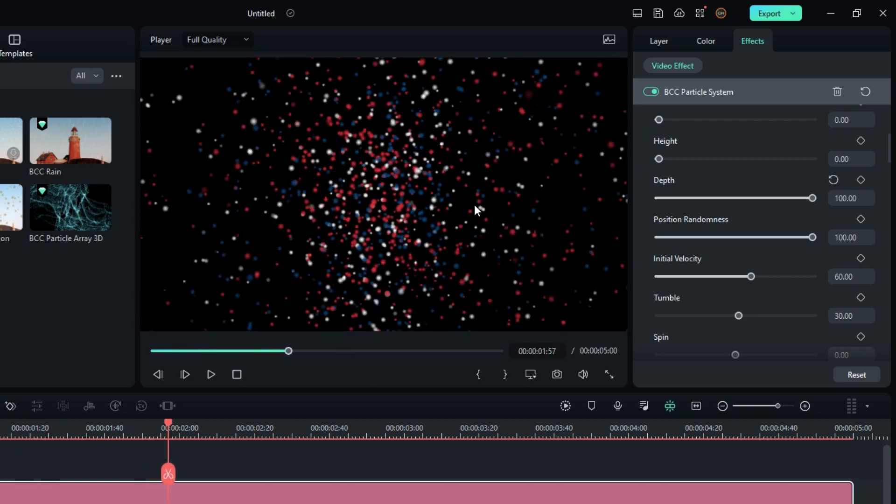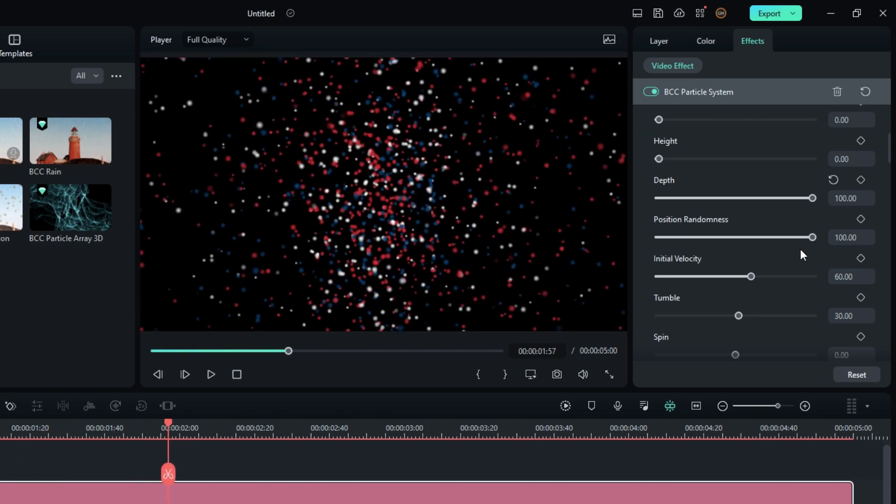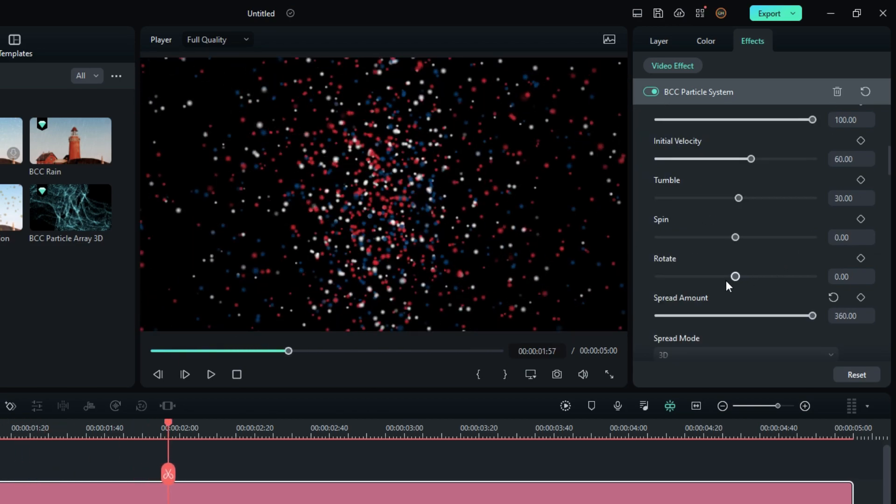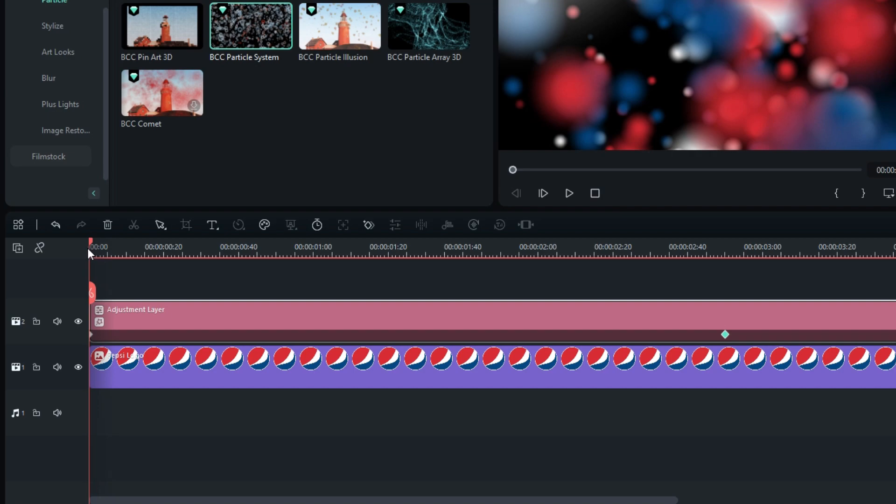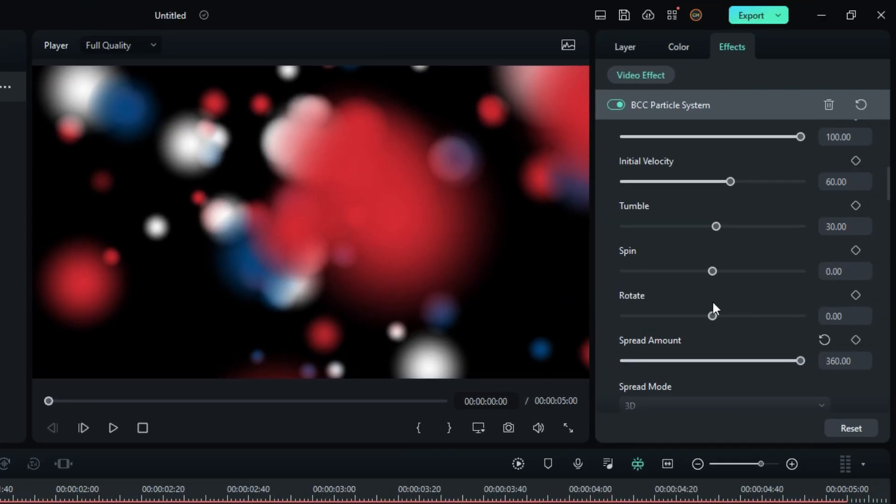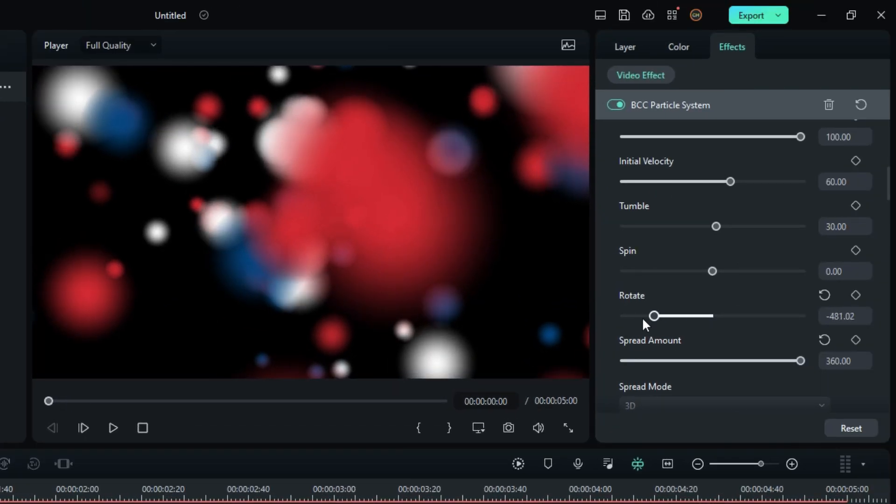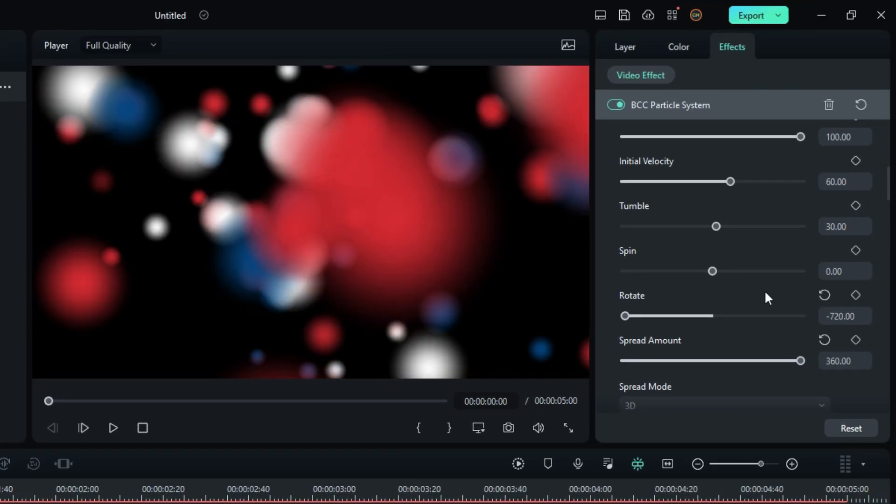Let's add some cool rotation to this. So go again to start, change rotate value to minus 720 and create a keyframe.